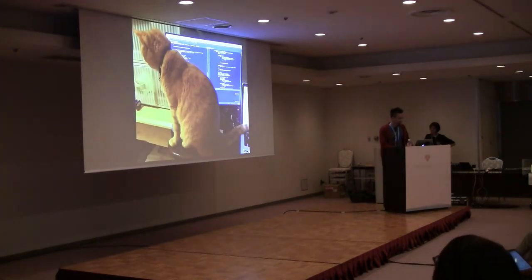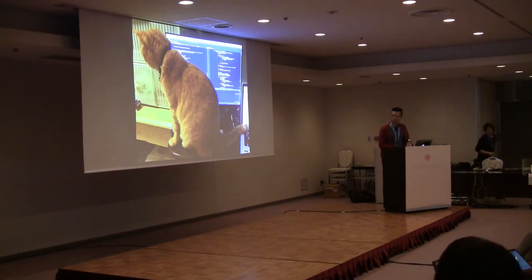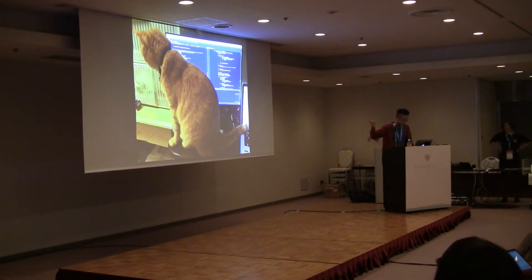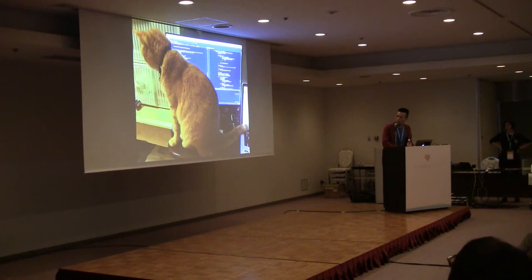He will interrupt my work sometimes. By the way, that's a 33-inch monitor, so you can see that he is a pretty big cat.